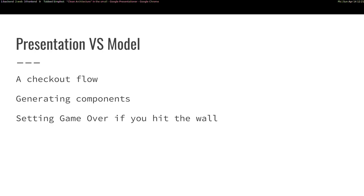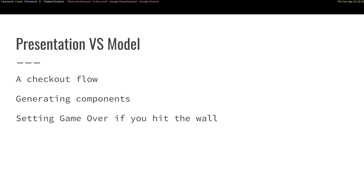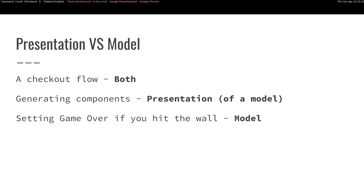Any opinions? Ideas? Yeah, that's good. I will also share my opinions after. And generating components, what would you treat that as?